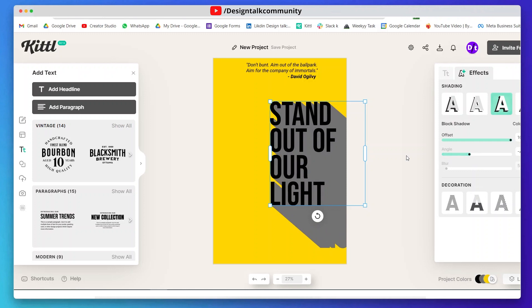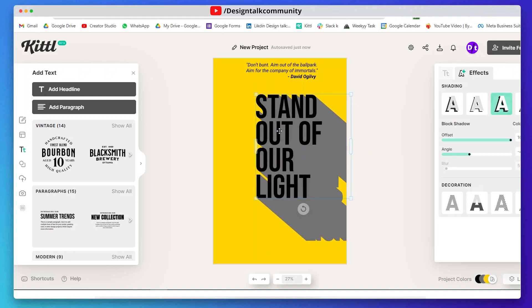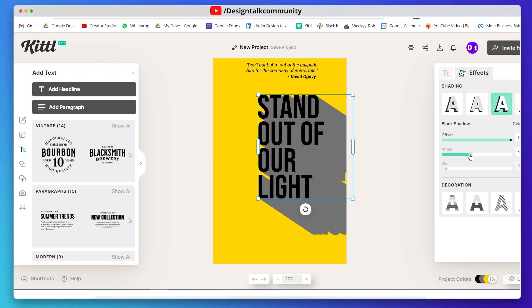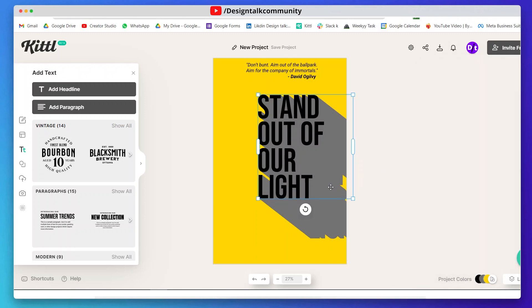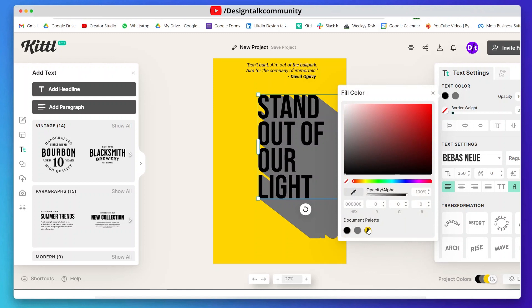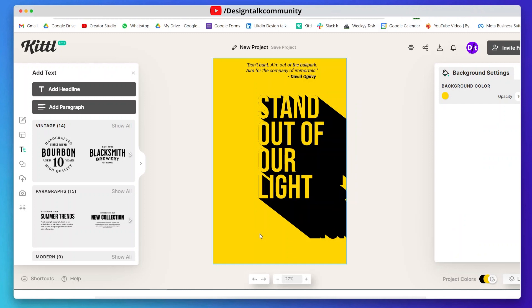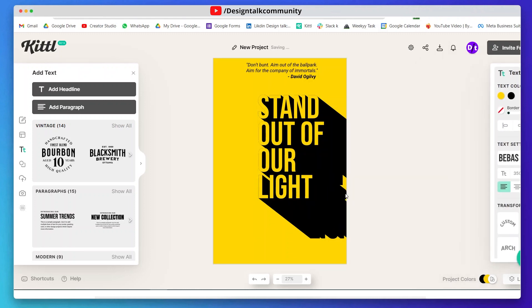Increase the offset and adjust the angle according to yourself. Now select the text and shadow color, then resize and adjust these.